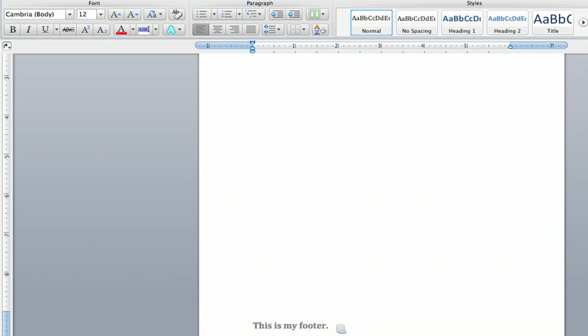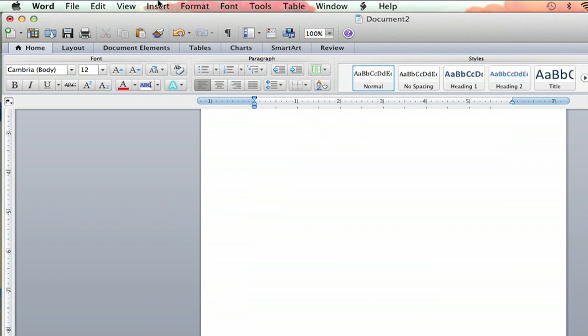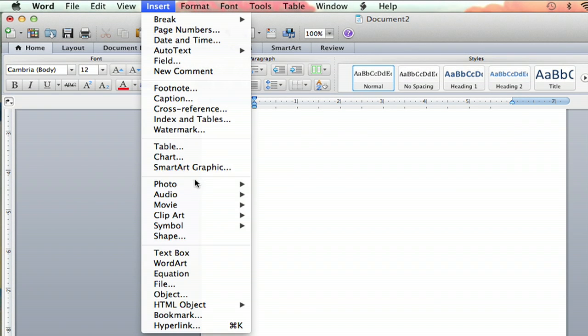And then if you want to create a bar right above your footer to separate it from the rest, then you do go to Insert. Then you go down to Shape.